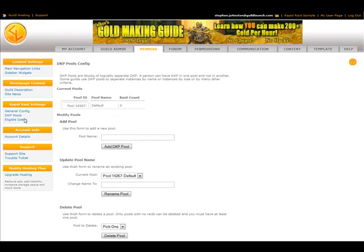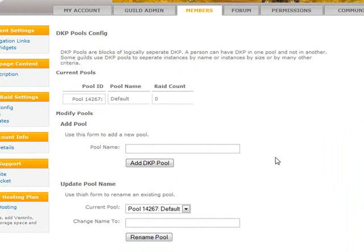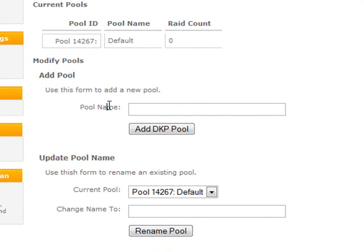The other option is DKP Pools. Pools are completely independent and separate groups of DKP. You can give them a name and create one for 25-mans, one for 10-mans, or set them up however you'd like — even per instance. You could have one for Karazhan, one for multi-core, or a no-DKP setting where you just want to track raid information without awarding DKP.